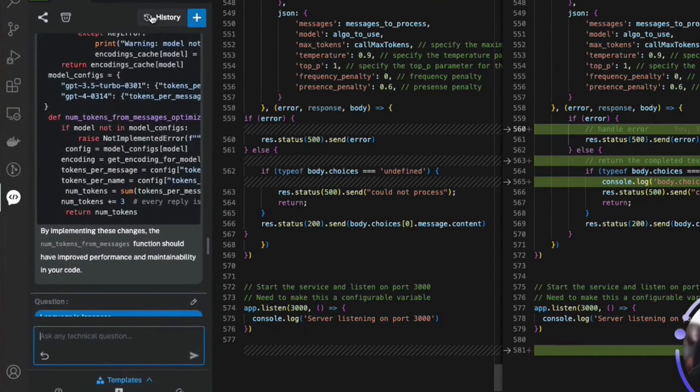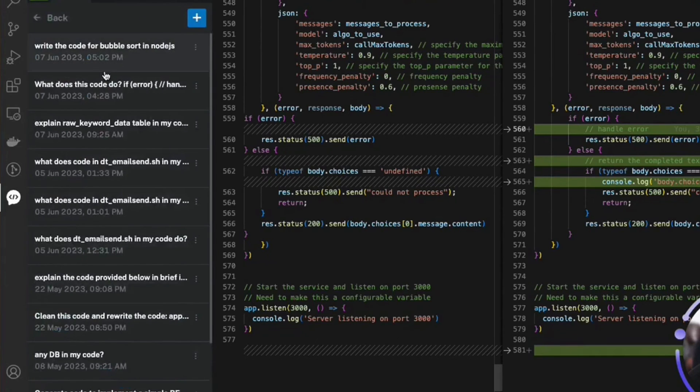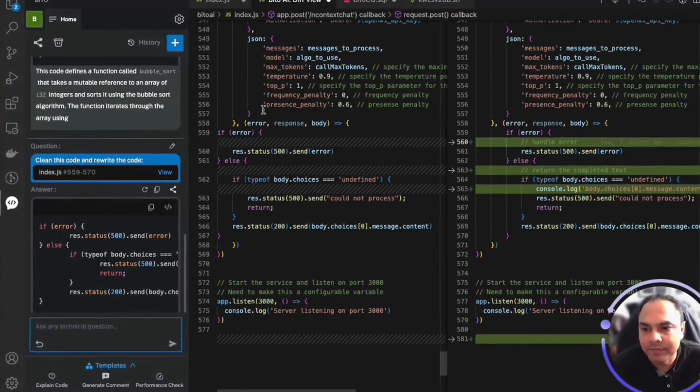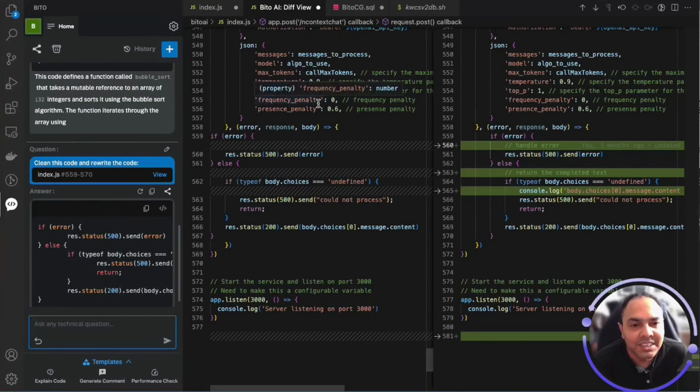Let me go back to the conversation that I was at by clicking on it. There you go. That's how you use Bitto. Thanks.